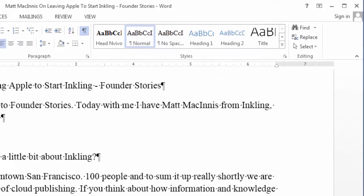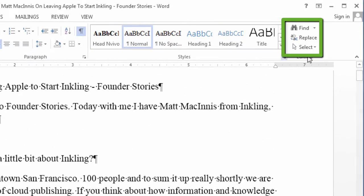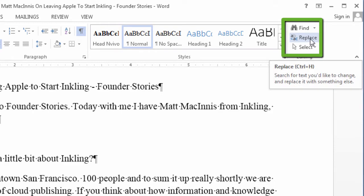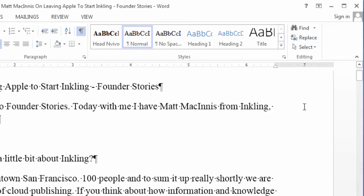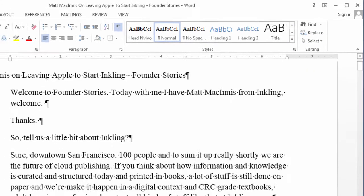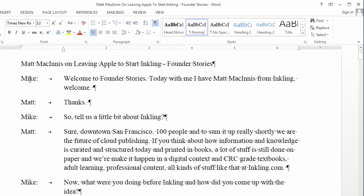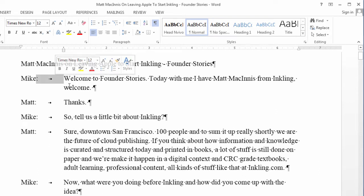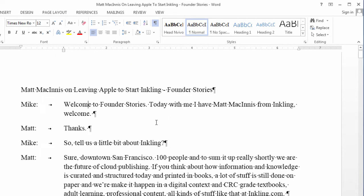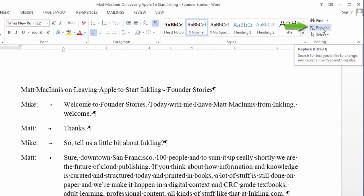The easiest way is to use the find and replace function in Microsoft Word. So, what I'm going to do is, I'm going to find every colon and tab, and replace it with a paragraph mark. To do that, I'm going to use the find and replace in Microsoft Word.